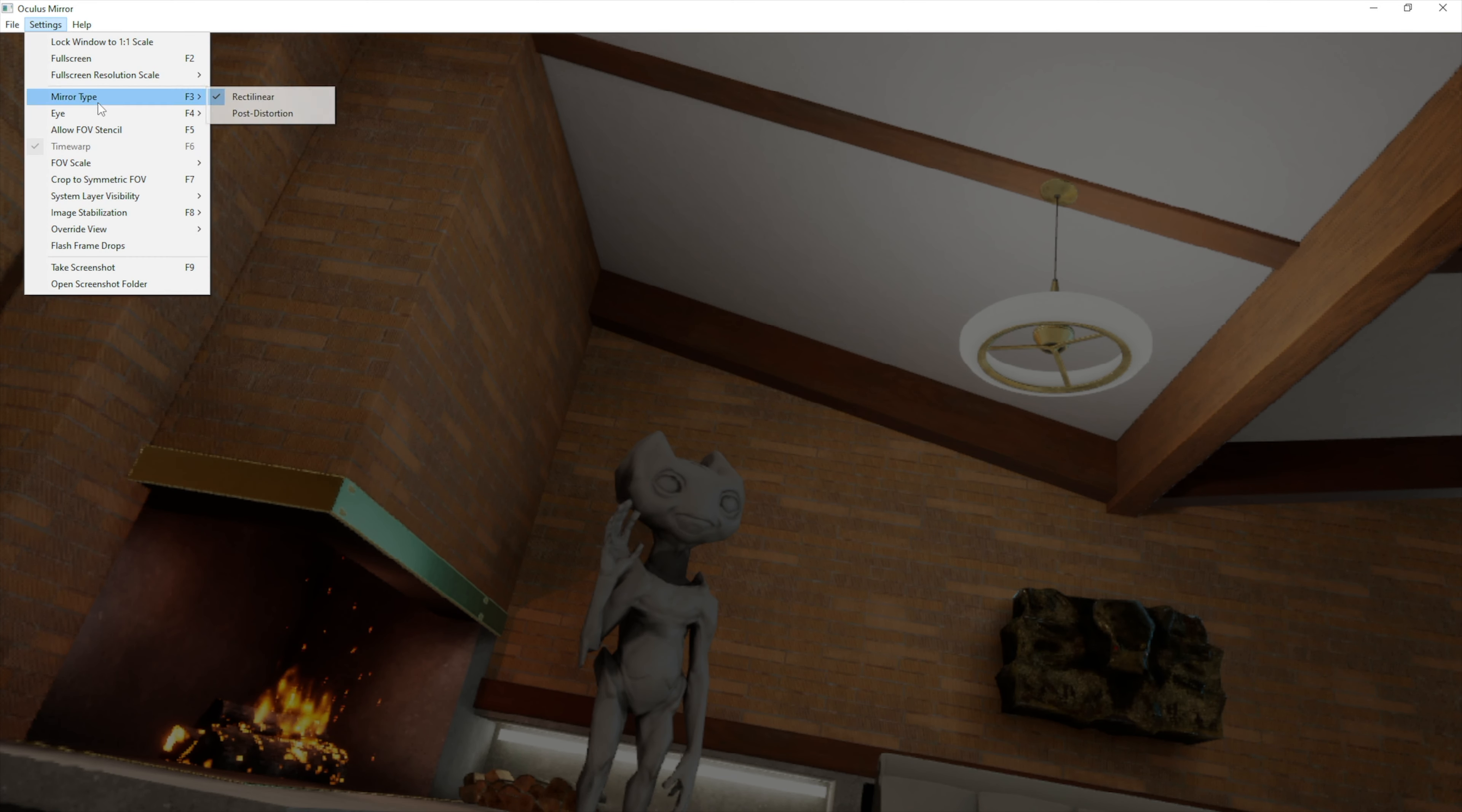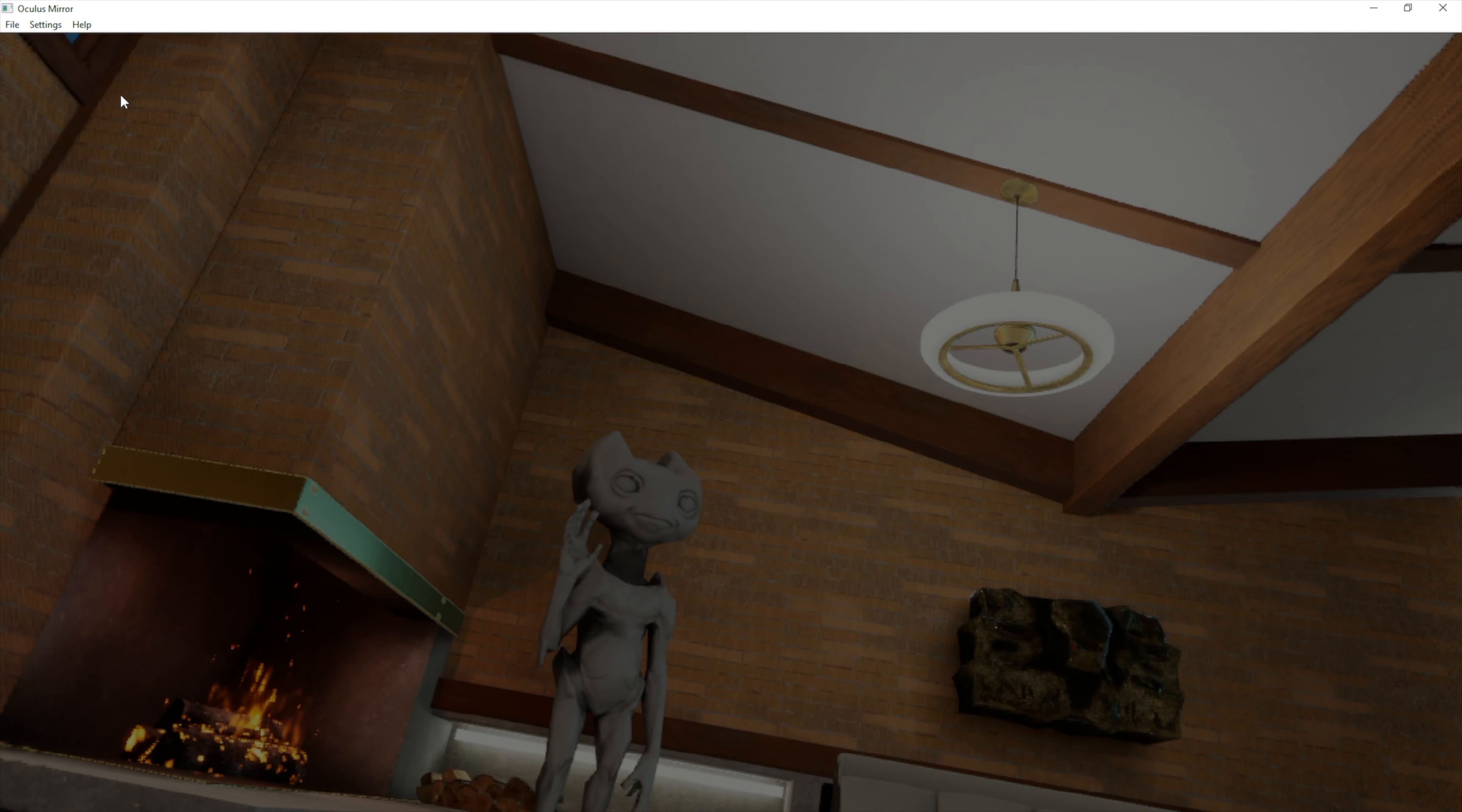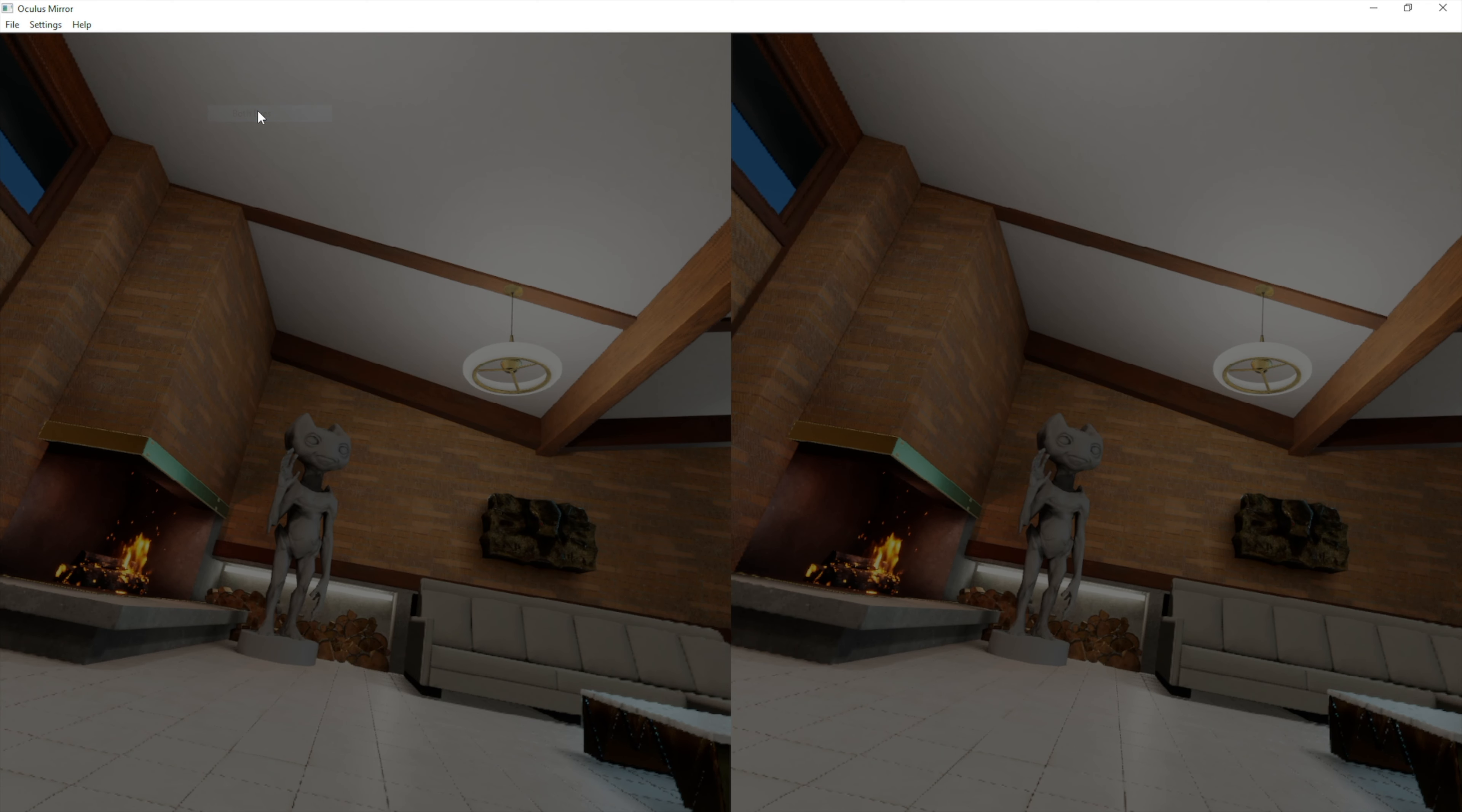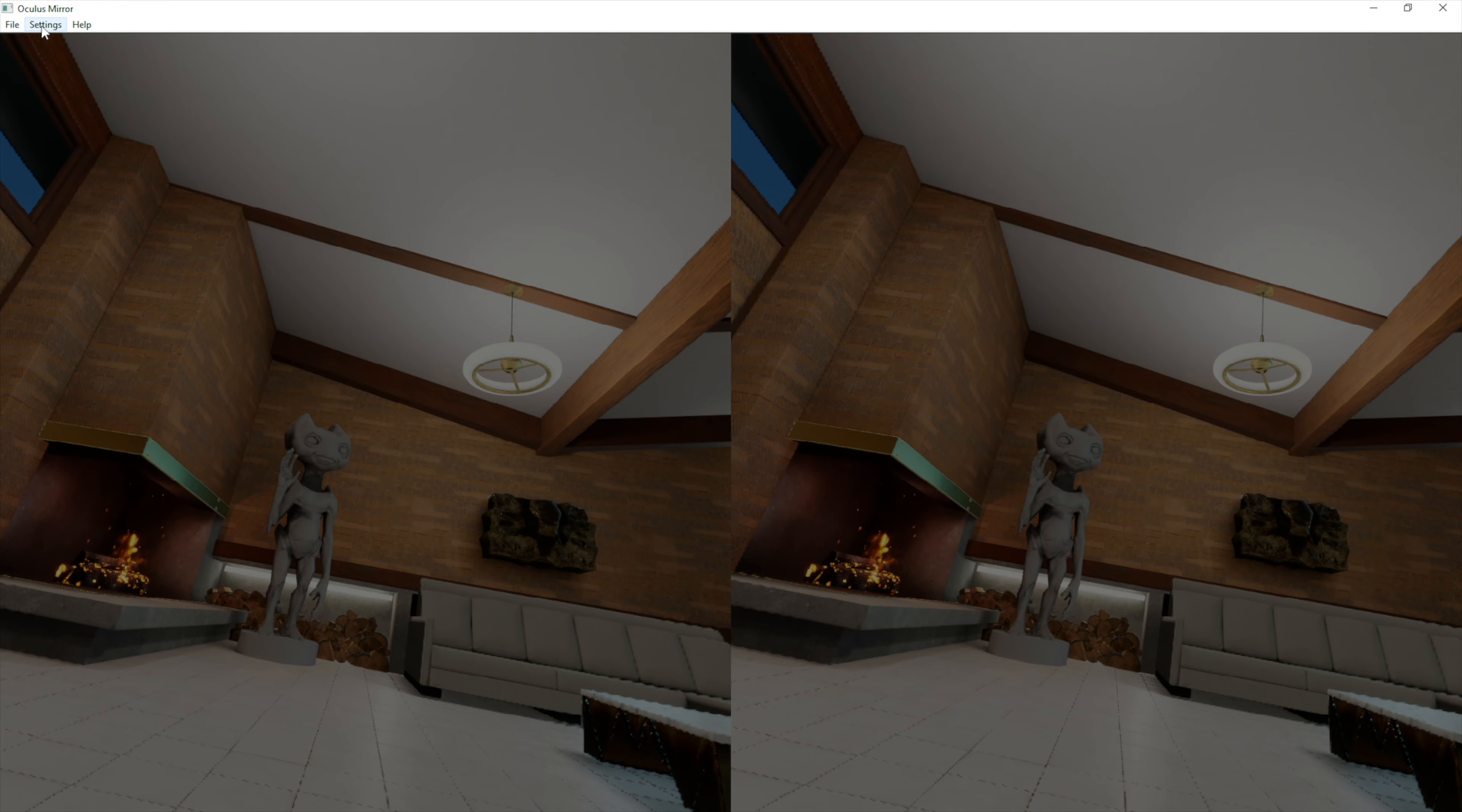There are also other options you can use. You can choose the eye you want to record, or you can do both eyes.